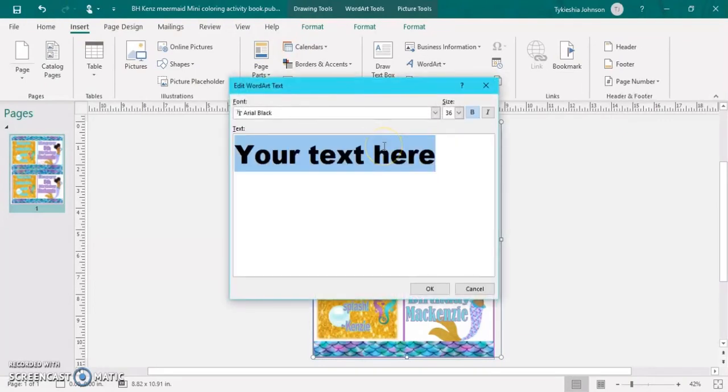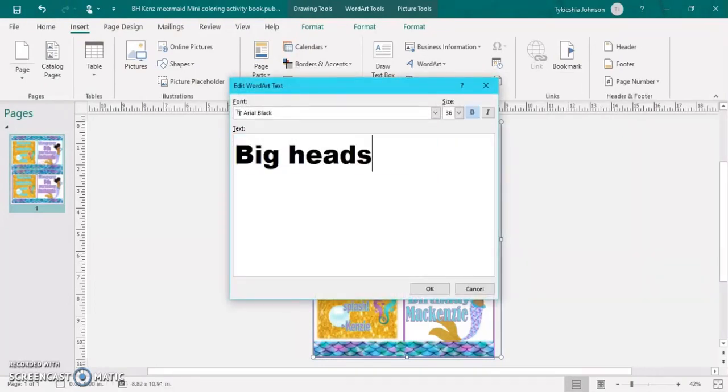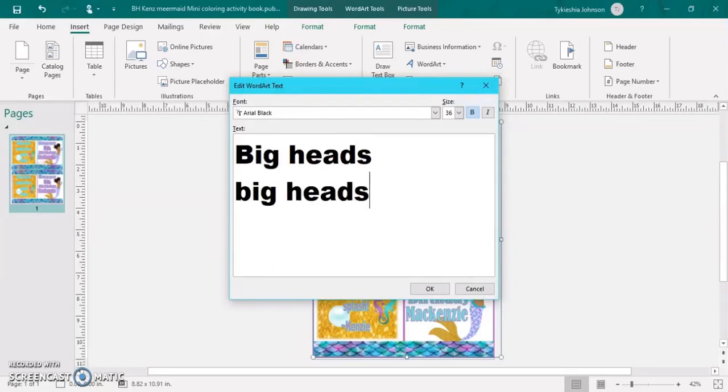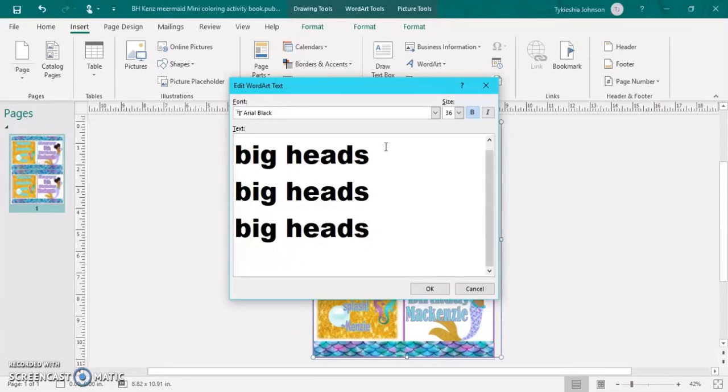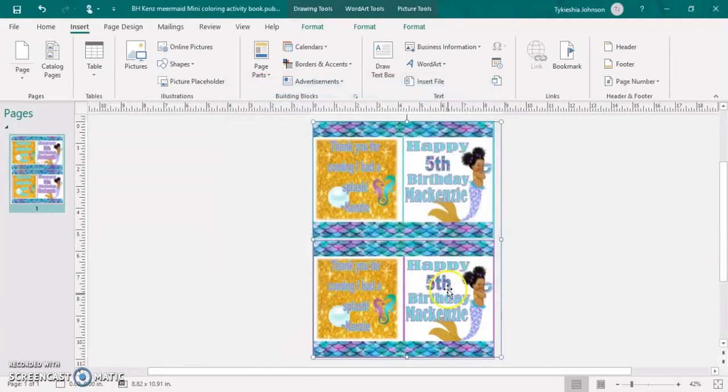Now you can type in Big Heads or whatever your business is. You can type it in one line, two lines, three lines, four lines. It doesn't matter. I'm just going to type it a few times. And then we're going to insert.